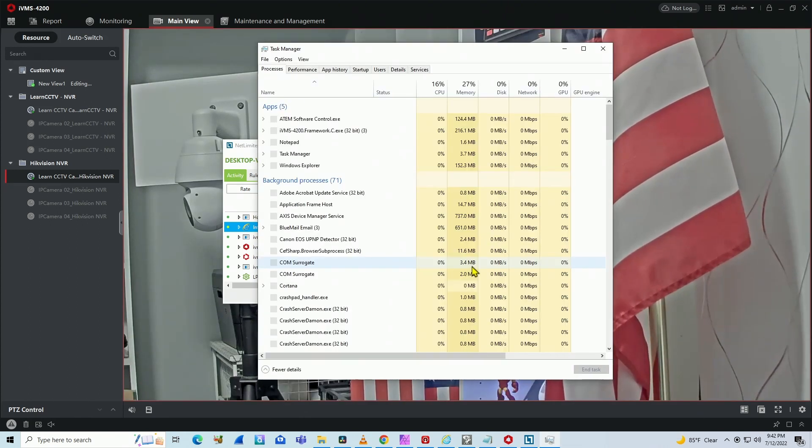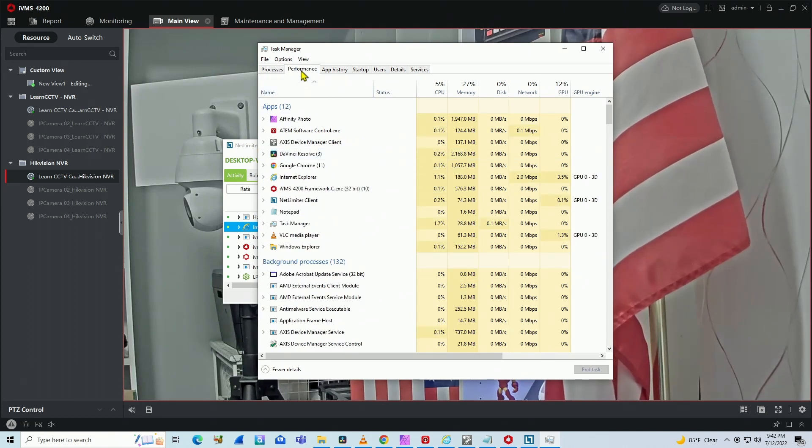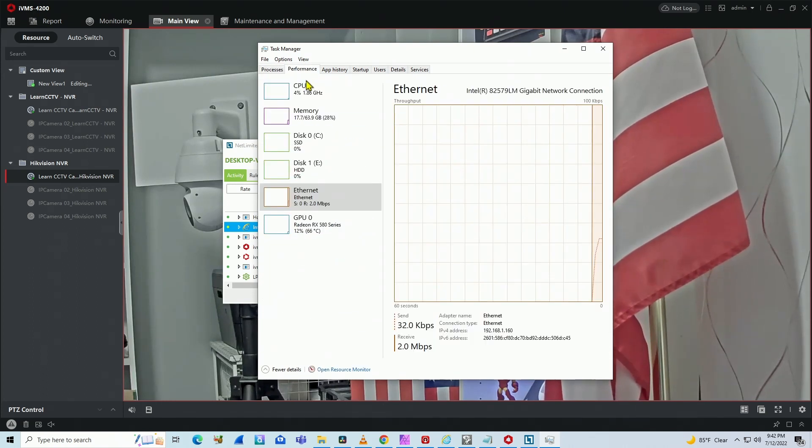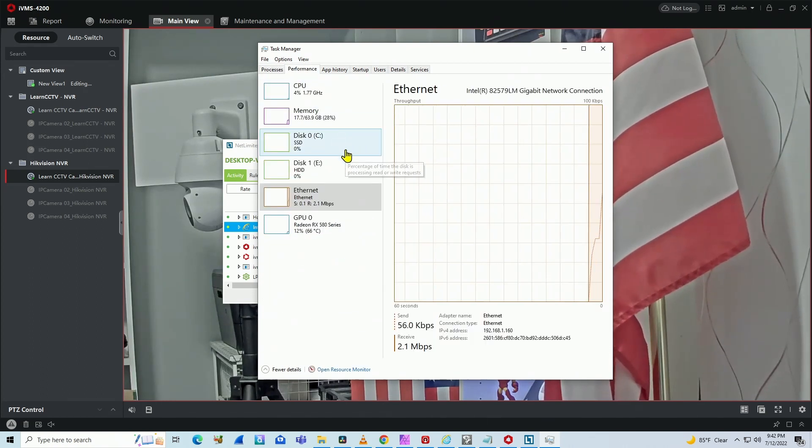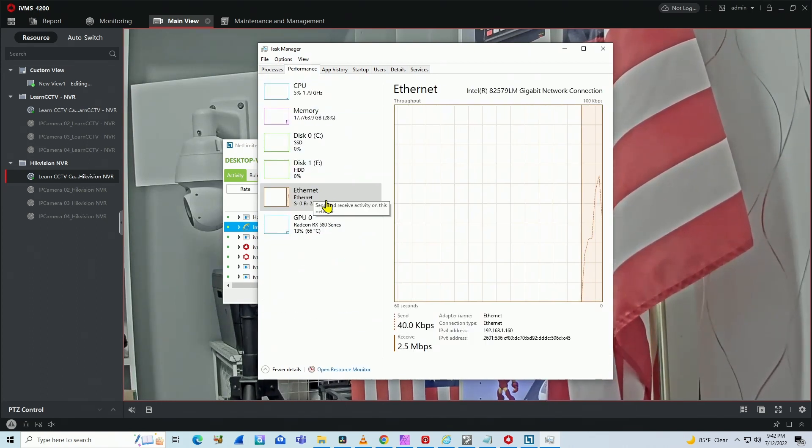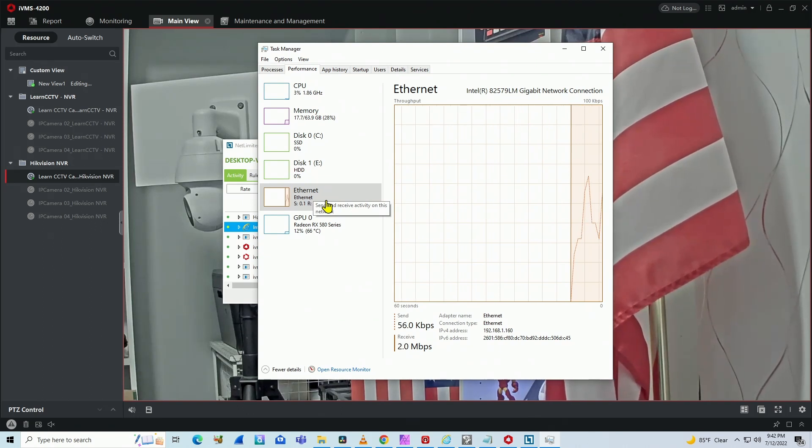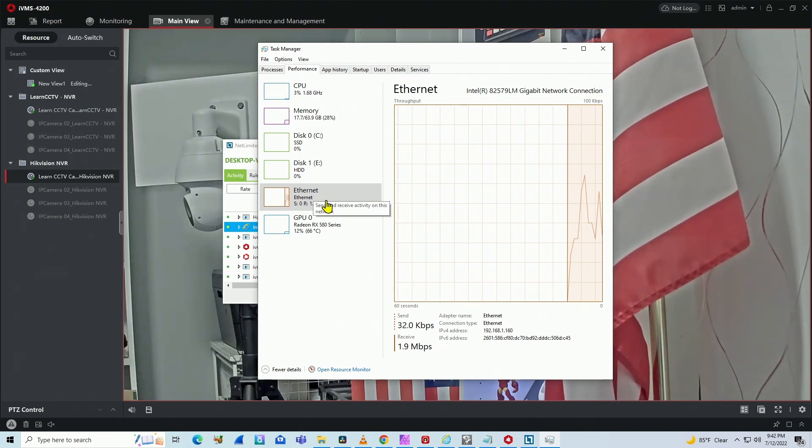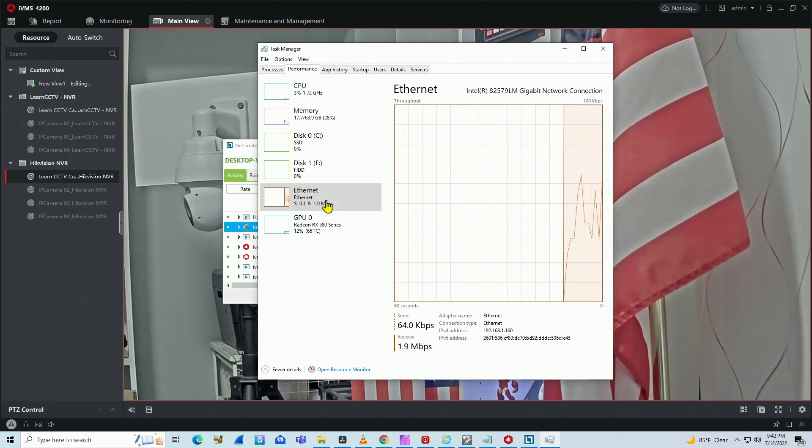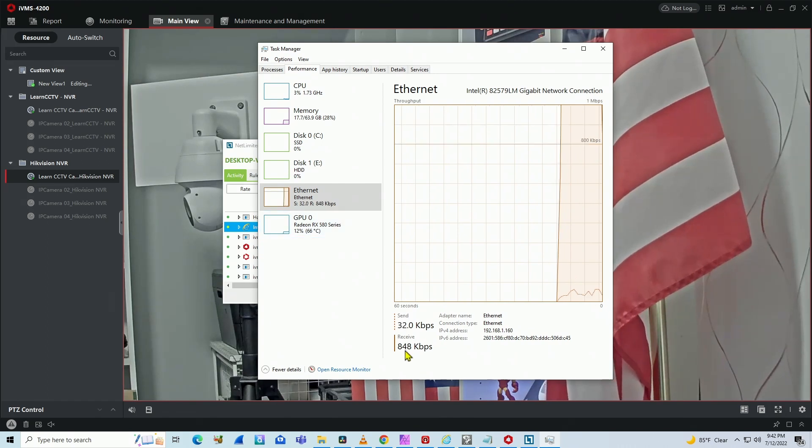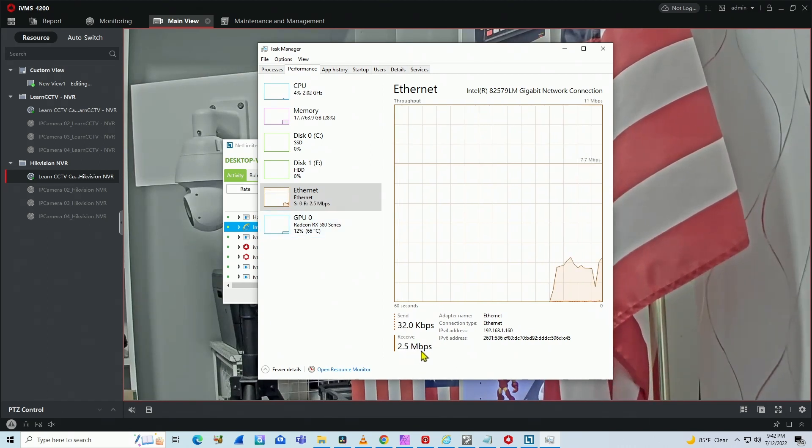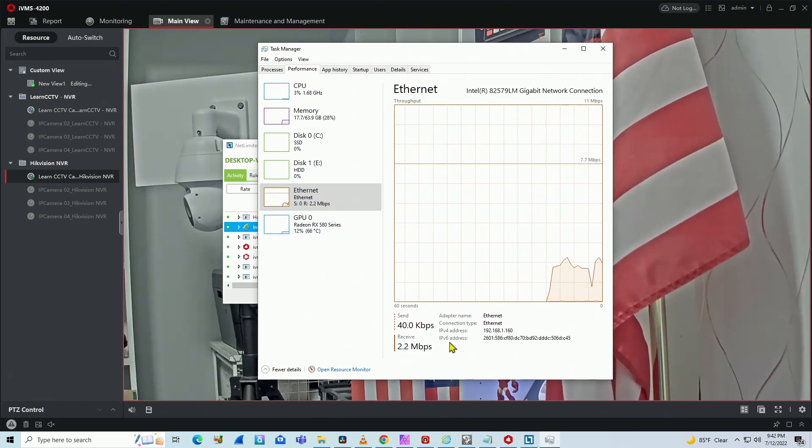So in Windows Task Manager, you come here to Performance and you can check your Ethernet interface that's connected to the NVR. And here you see the bandwidth usage - here it's around 2.3 megabits per second.